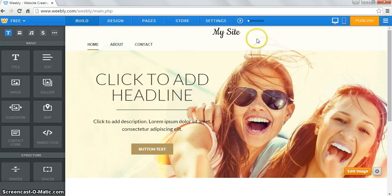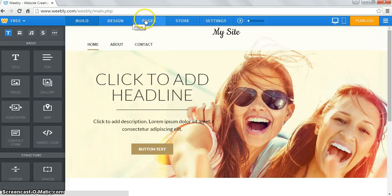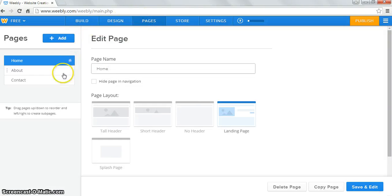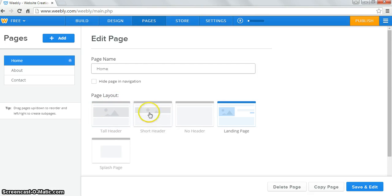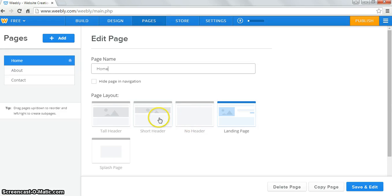It might pop up with a video tutorial — you can X out of that. The first thing you want to go to is pages. You should have three pages listed. We're going to keep the home page. You can come down and look at page layout: this one has a giant picture at the top, a skinny picture, no picture, or a little picture with some text. I would recommend starting with either short header or no header.